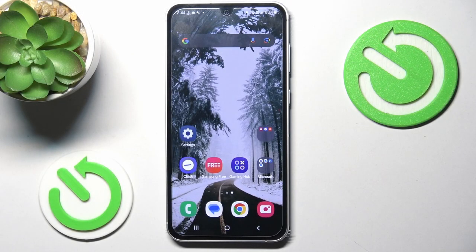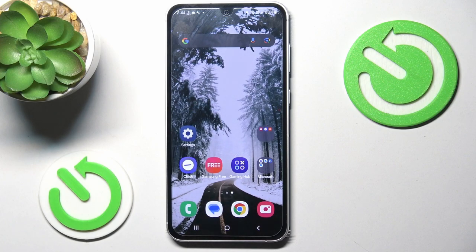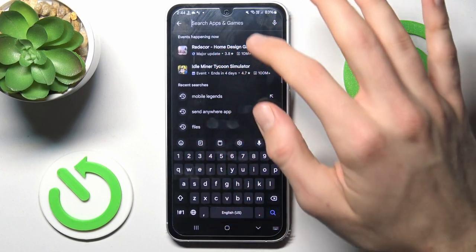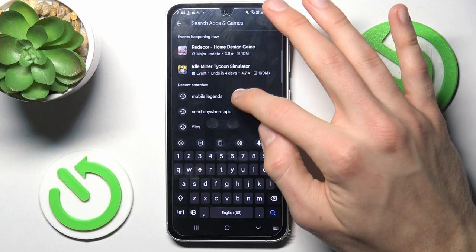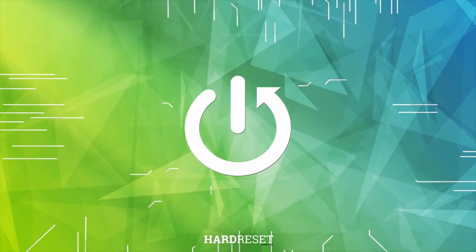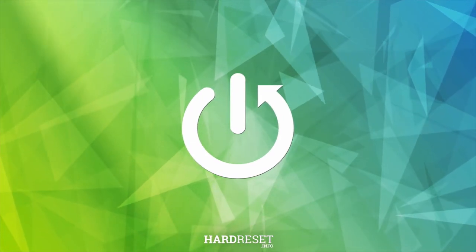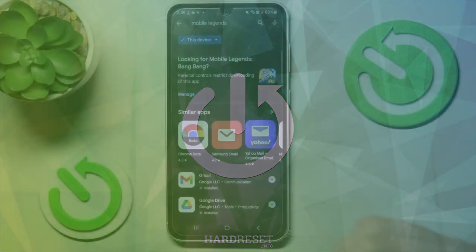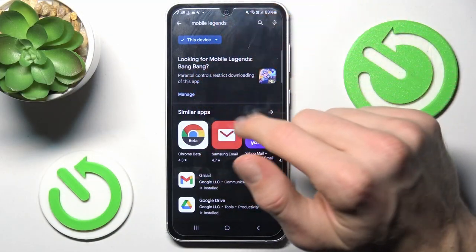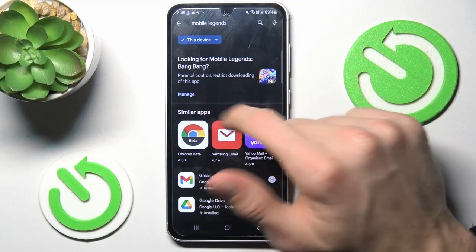Hi guys, welcome to Hard Reset Info channel. Today I have Samsung Galaxy S23 FE and I want to show you how to fix the problem when games are not visible in your Google Play Store. The first issue is when we search for a game but we can't download it — we can only manage.